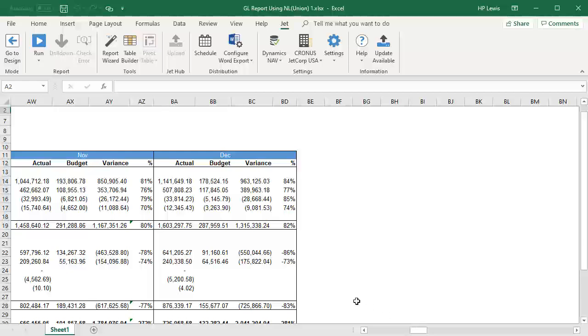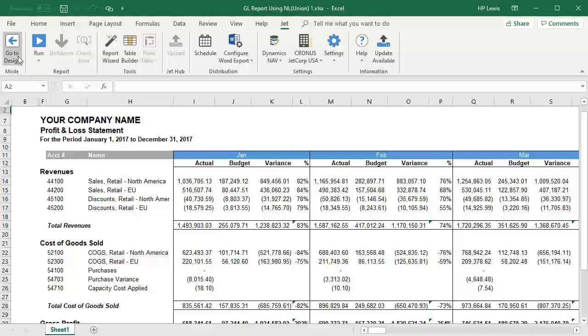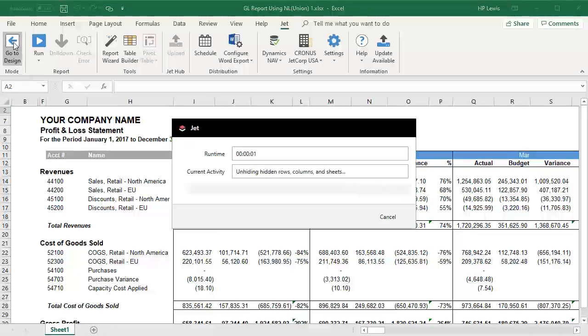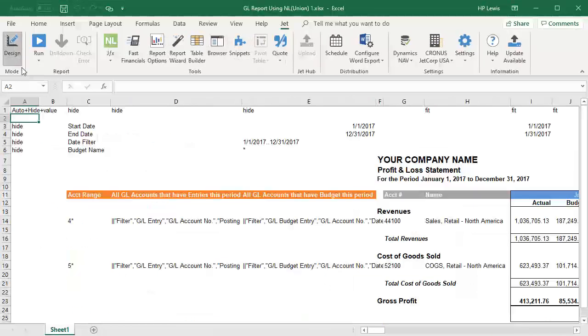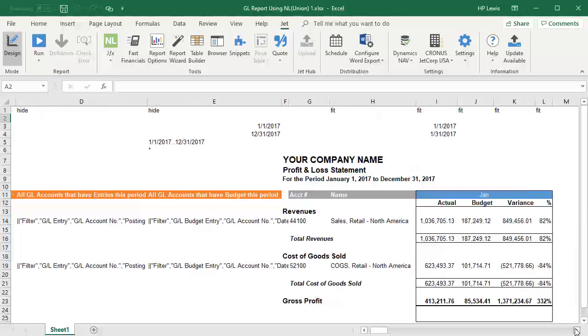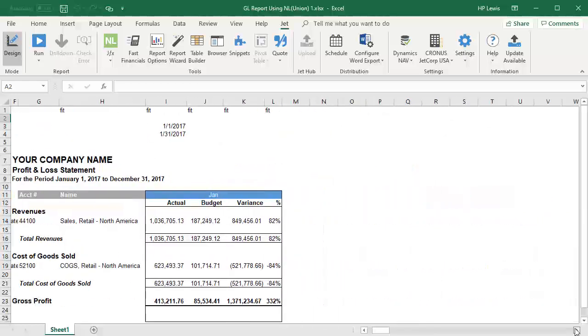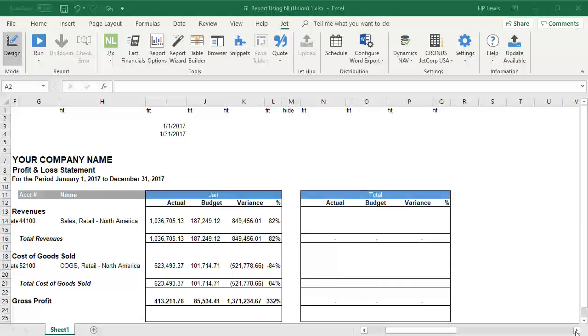Now we need to show you how to total those columns. We've already created a report that generates the dynamic columns for the period. When the report runs, we only get the periods we are reporting on. Now let's add the total for those periods.